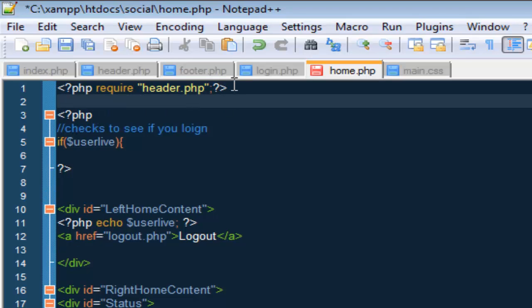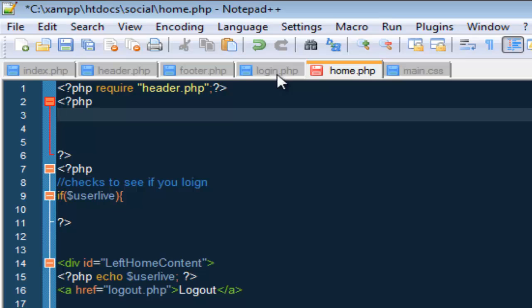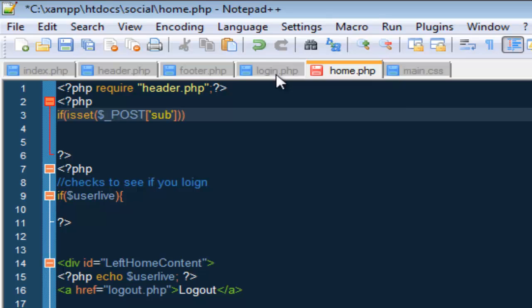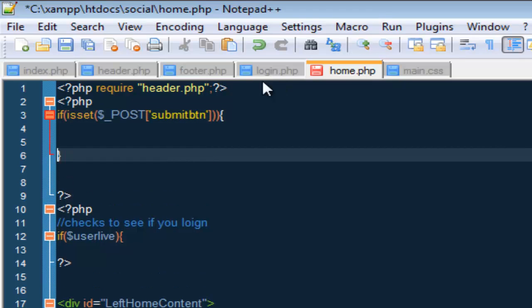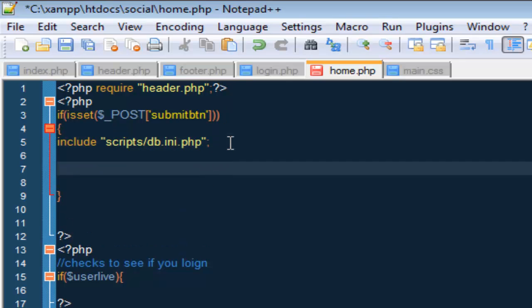Basically we are going to get the session, so do our php tags and we are going to do our if statement. So if isset, we are checking if the button has been pressed, so if post, and the post is submitBtn, we want to include the database, so include script slash db dot ini dot php.